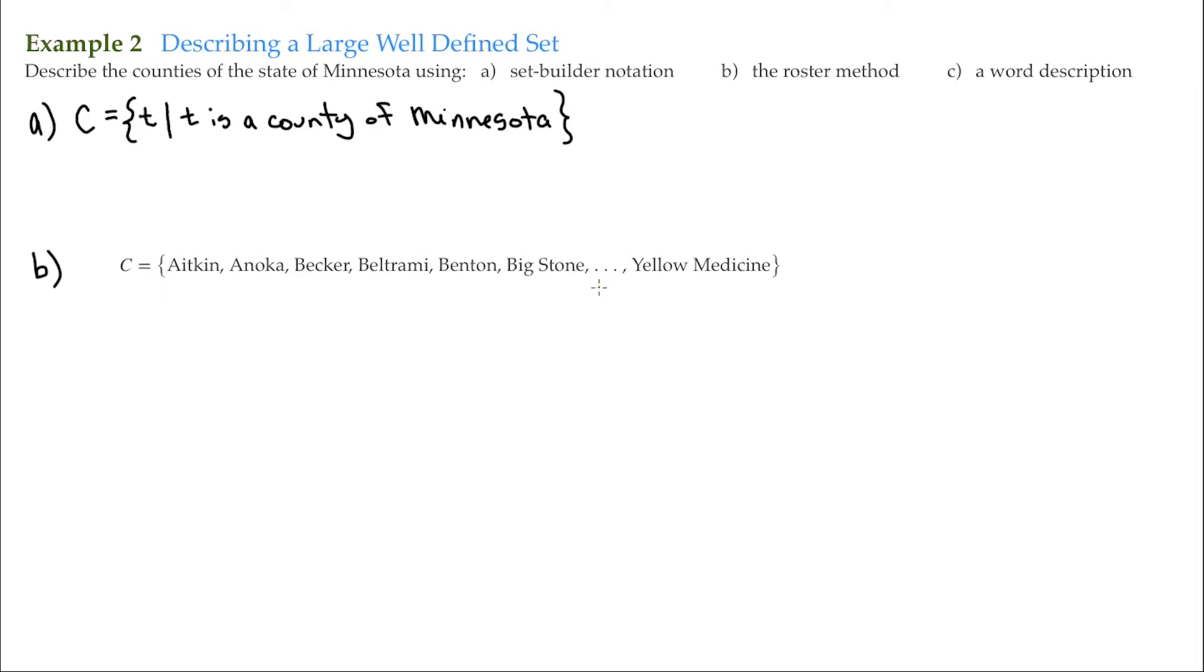But notice this right here. This is an ellipsis. And this is a large set. There are 87 counties in Minnesota.